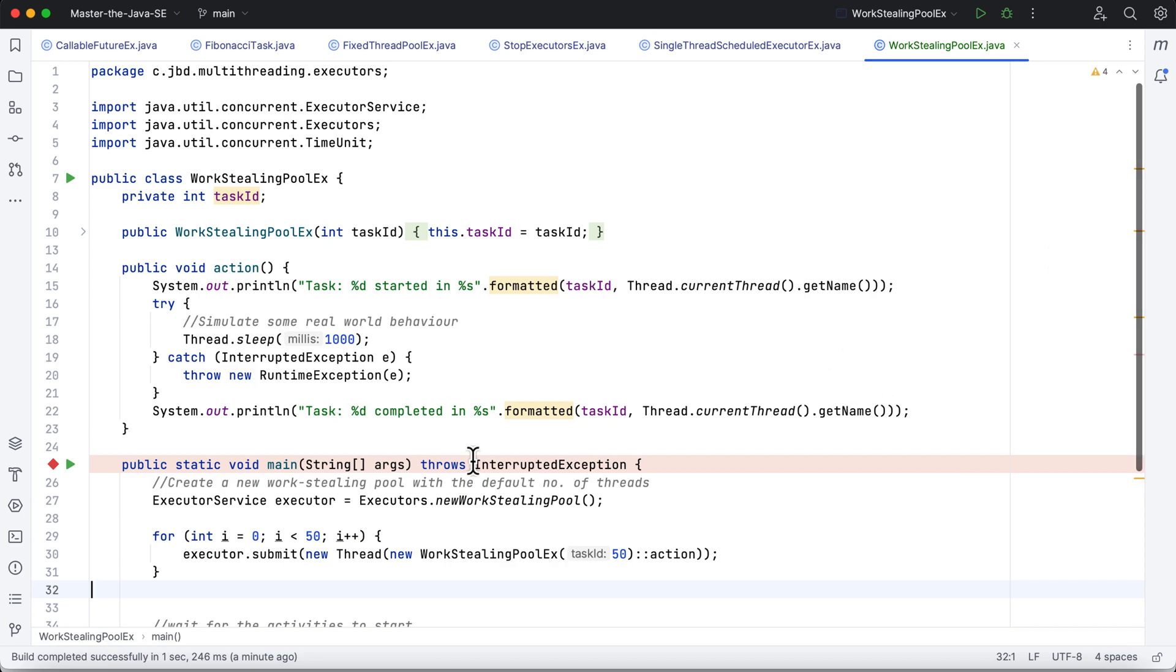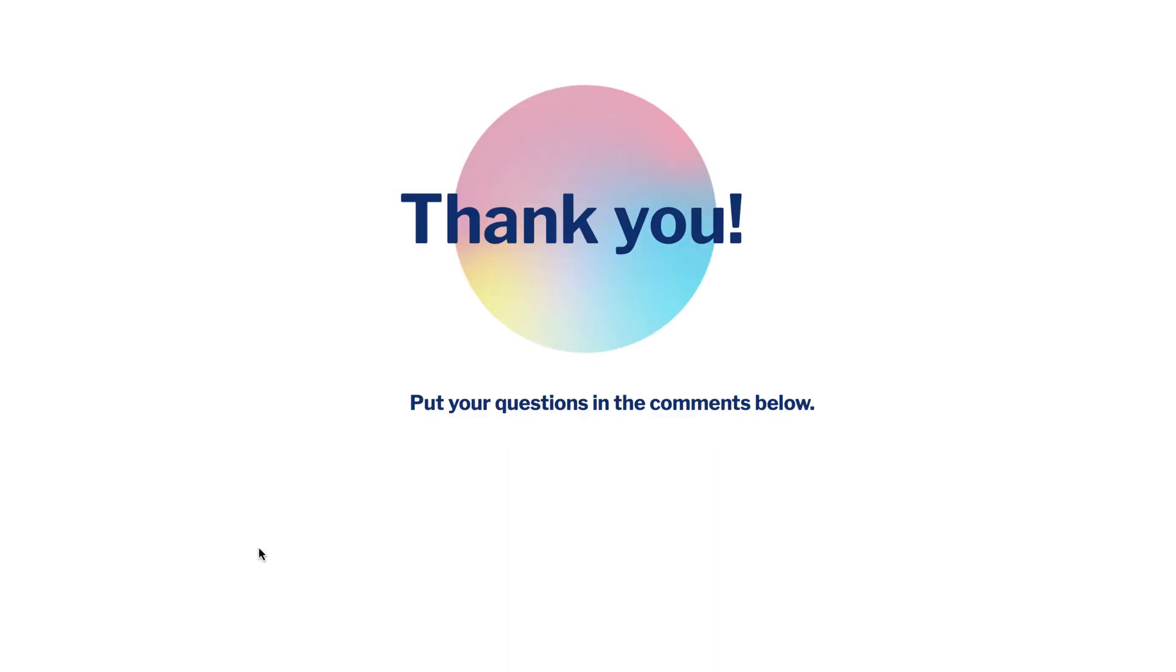I'll see you in the next video. Thank you for watching this tutorial. I will see you in the next video. You can put your questions in the comments below.